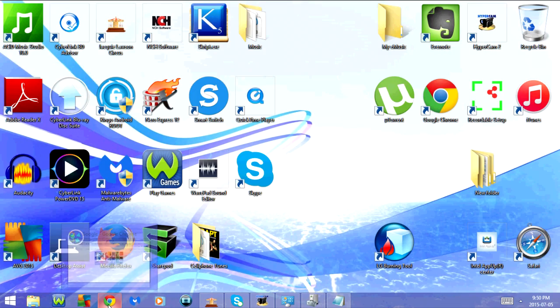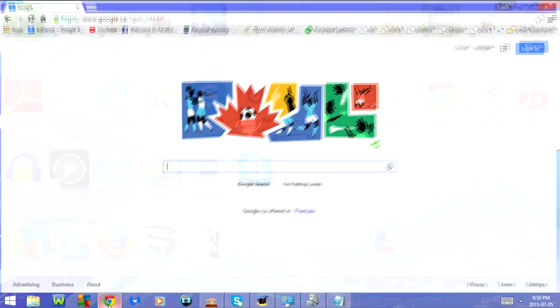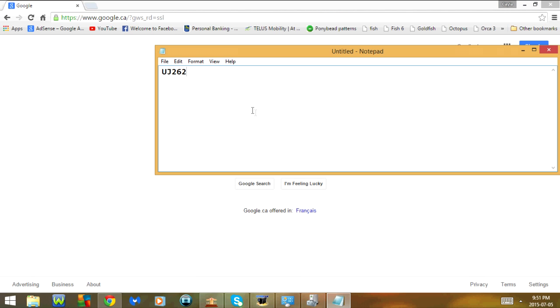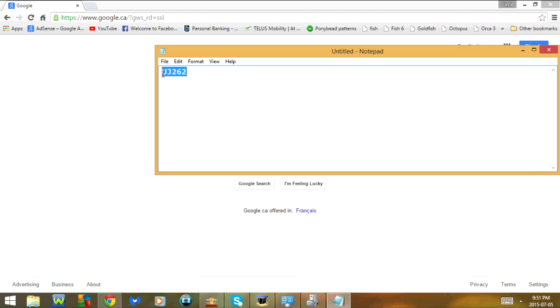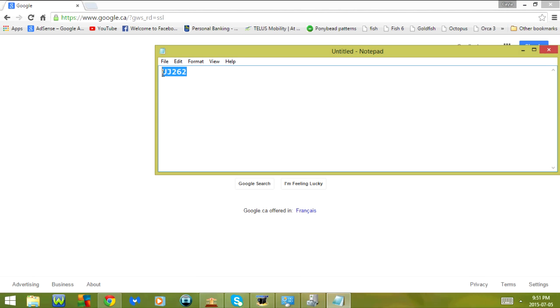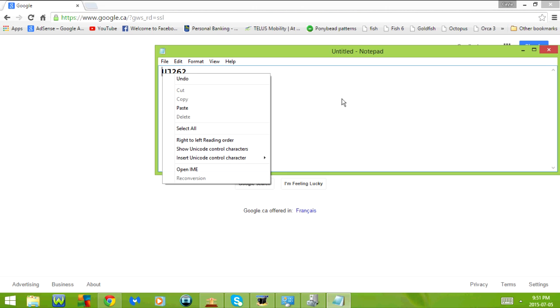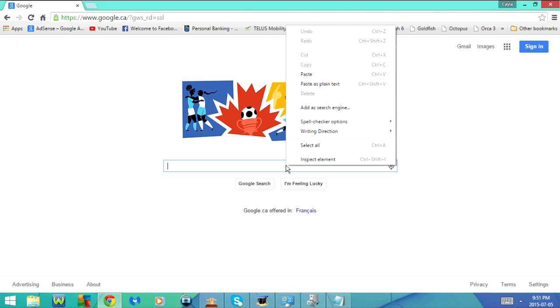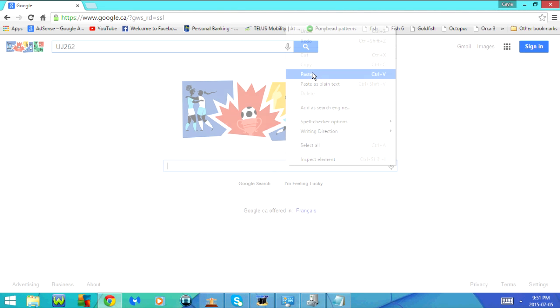Next, you're going to open your web browser. Then you're going to go to Google, open notepad, and then copy and paste the model number and click on search.